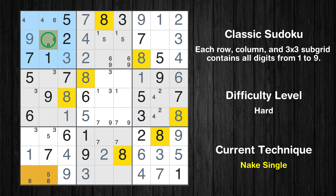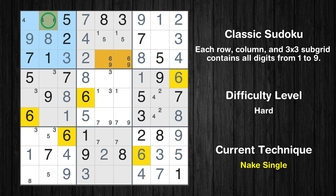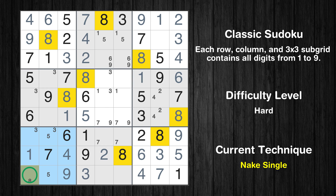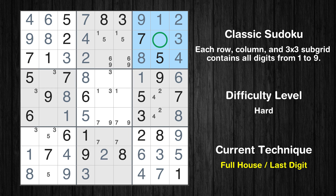Only one position left in the first box where value 8 can be placed. Only one position left in the first box where value 6 can be placed. Only one position left in the seventh box where value 8 can be placed. Only six is missing in the third box.